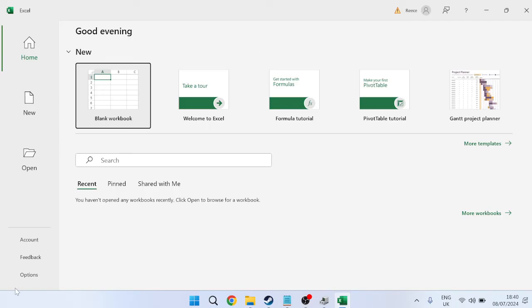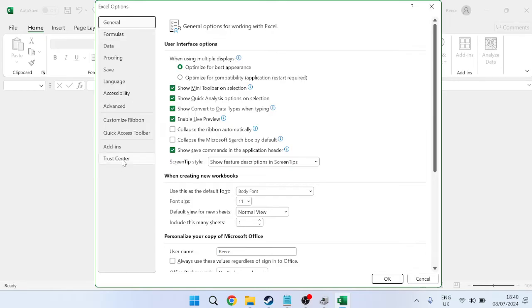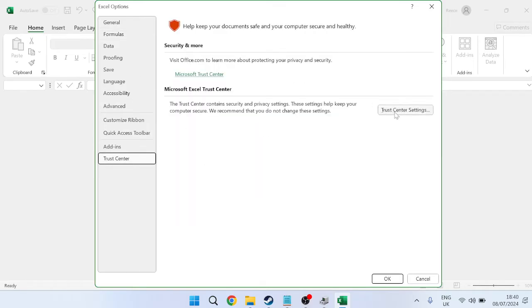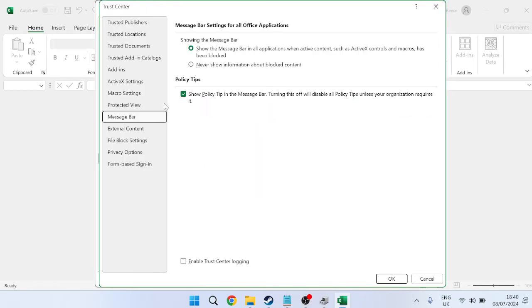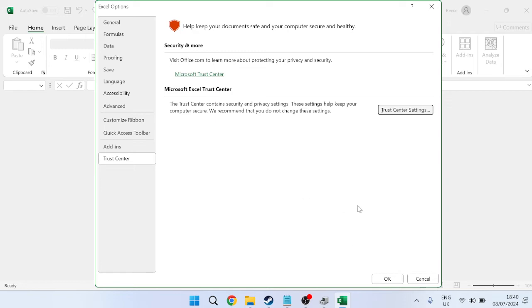Once you're inside, you need to come over to Options in the left-hand side. From there, come over to Trust Center and press Trust Center Settings. Inside of Protected View, you want to make sure all three of these options are left unchecked. Then we can press OK to save these changes.